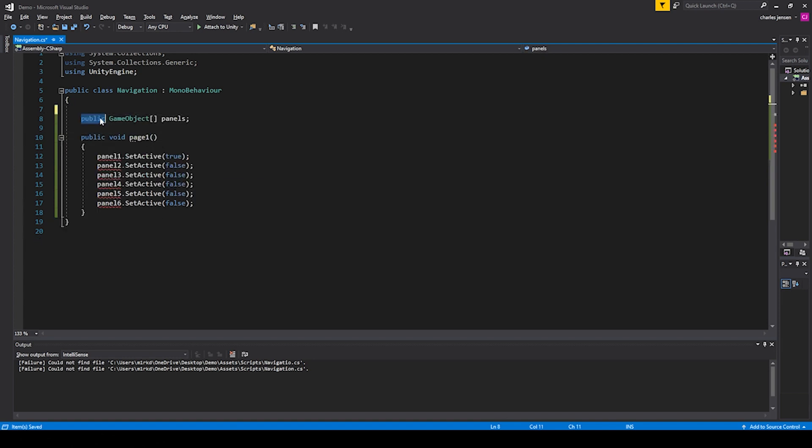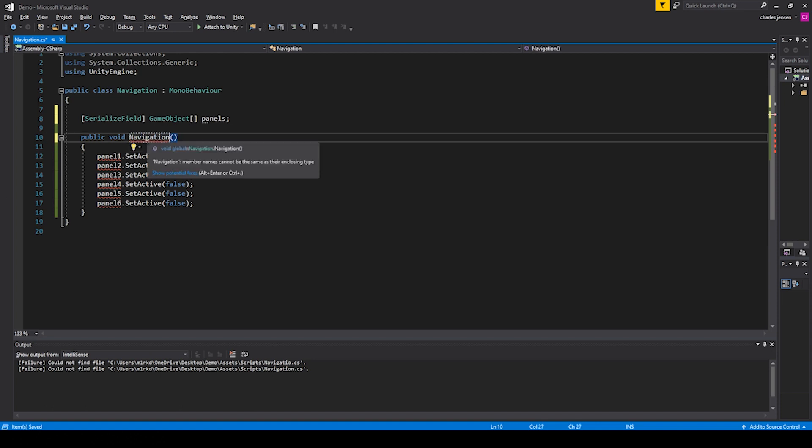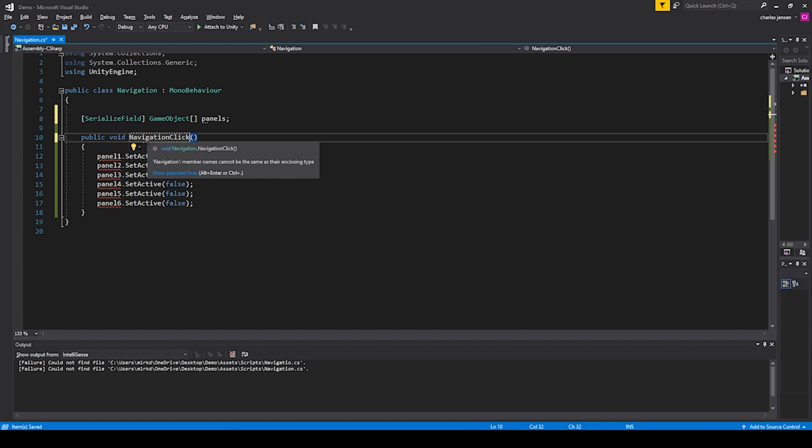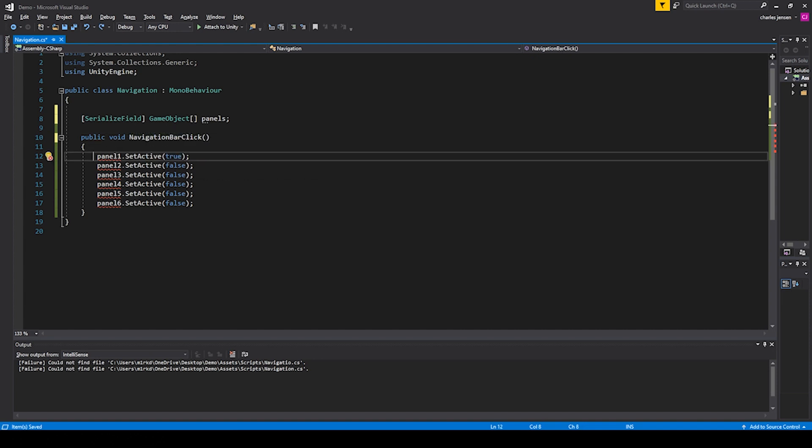Because we have this array of GameObject panels, we don't need the rest of these placeholders because this is going to be our placeholder. Then let's also change this to SerializeField. Let's change this function to navigationClick, could even be navigationBarClick.